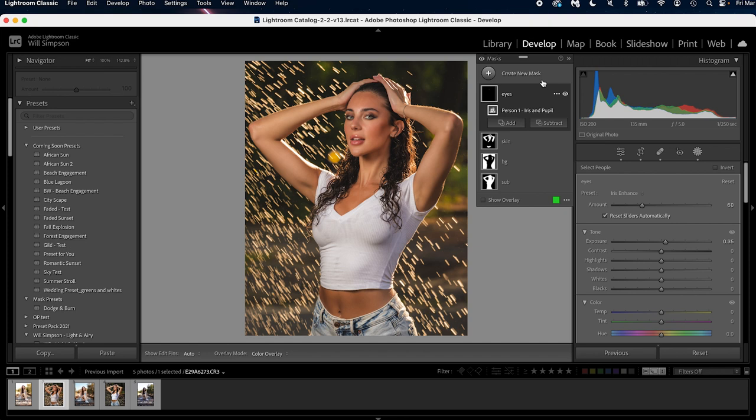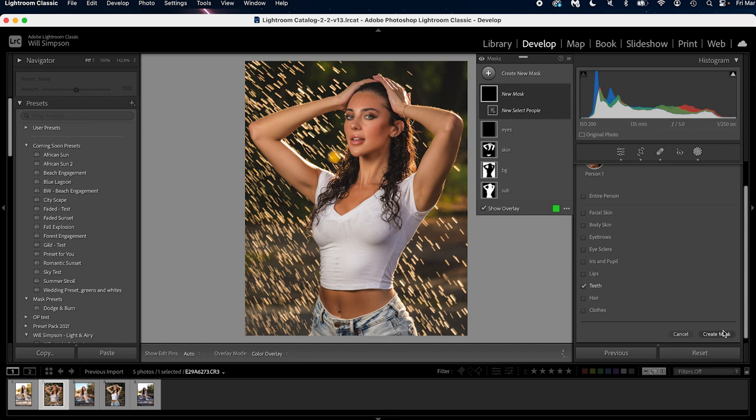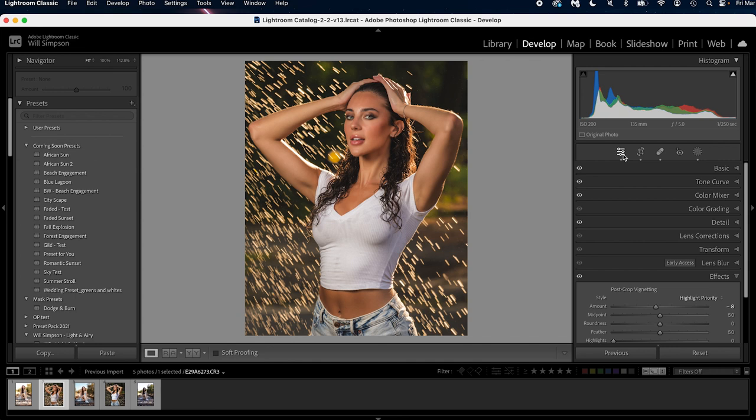And then the next mask we're gonna do is her teeth, so select people, click her, select teeth, create mask, go up here to custom, and do teeth whitening. Perfect. Now we've done all of those and it's looking even better.